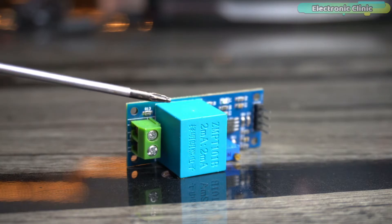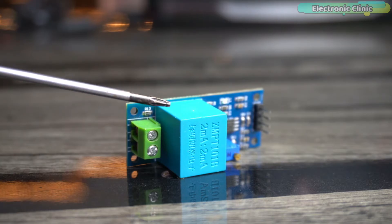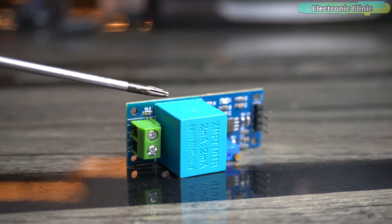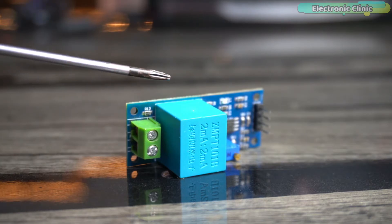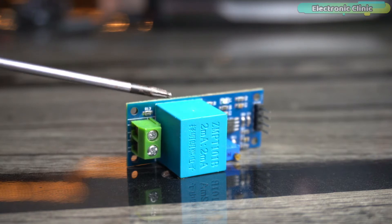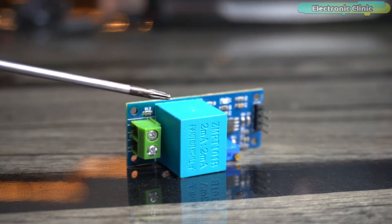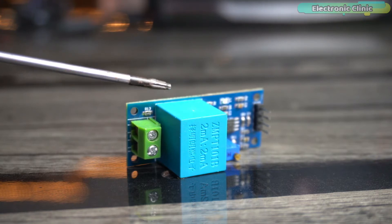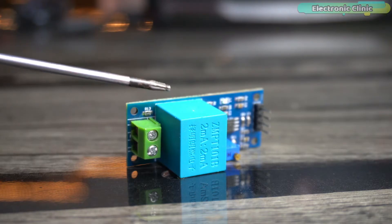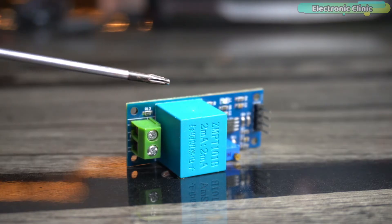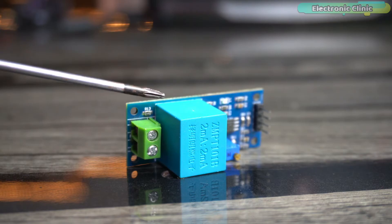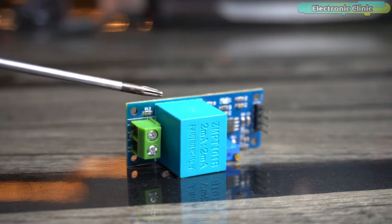The ZMPT101B can be used in various applications such as power monitoring, smart home automation, energy management systems, and industrial control systems. It is commonly utilized in projects where measuring the AC mains voltage is required for monitoring or control purposes.